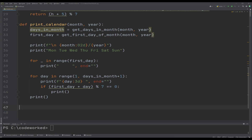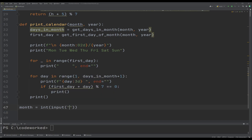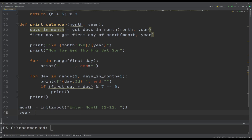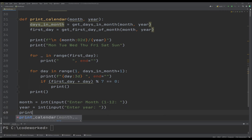The print calendar function is done. Now we simply need to provide the month and year to print the calendar. We'll accept user input — asking the user to input the month and year — and then call print_calendar with those values.